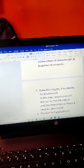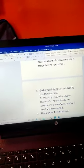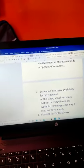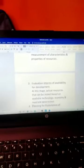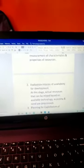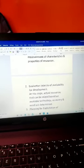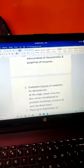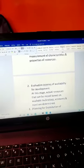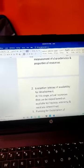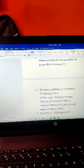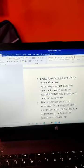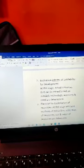Actual resources that can be mined are determined based on available technology, economy, and needs. In the first stage, we simply survey. In the second stage, we estimate what kind of technology we have by which we can dig out the resources. In the second stage, we keep our economy in mind and our demands as well. This stage is called evaluation in terms of availability for development.